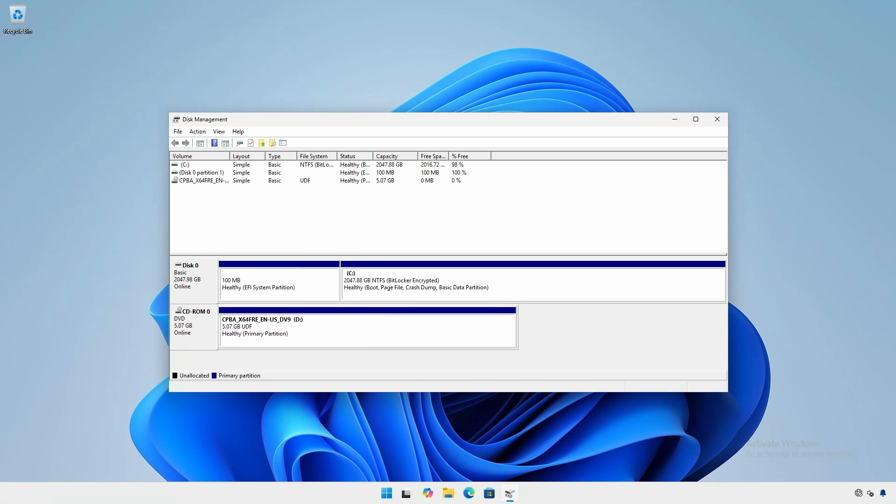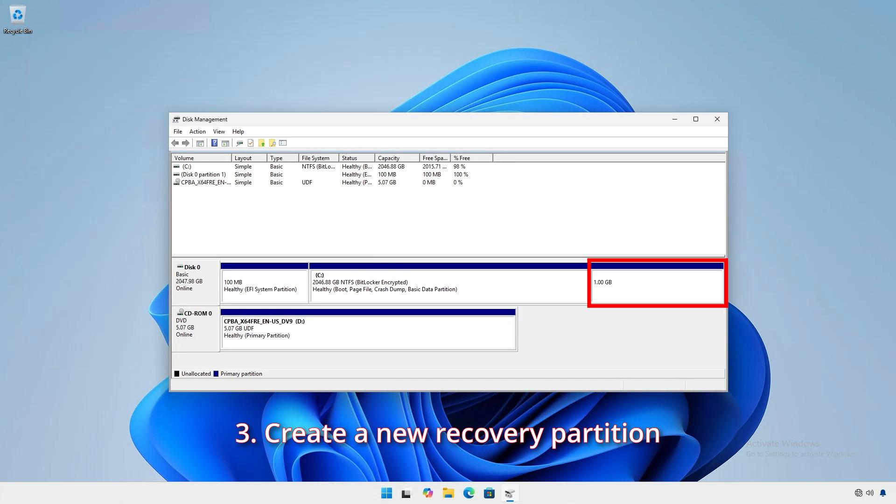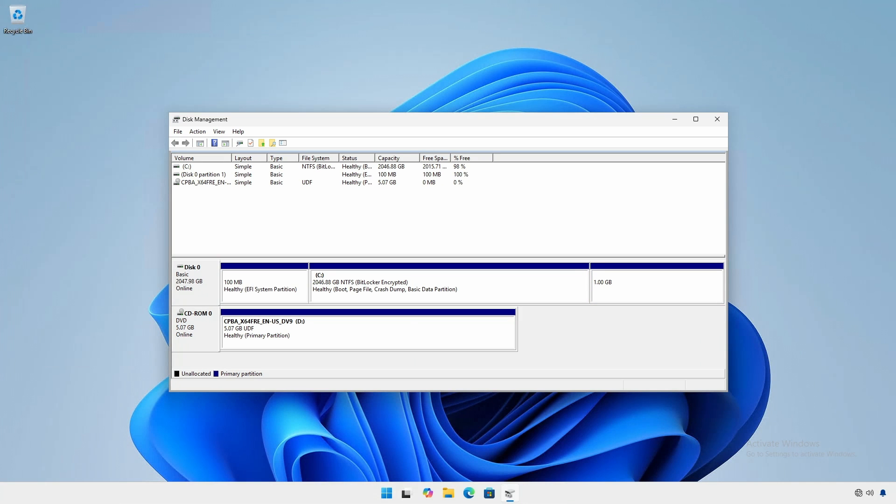Additionally, you want to create a new recovery partition so that you can take advantage of the Windows recovery environment if the need arises.